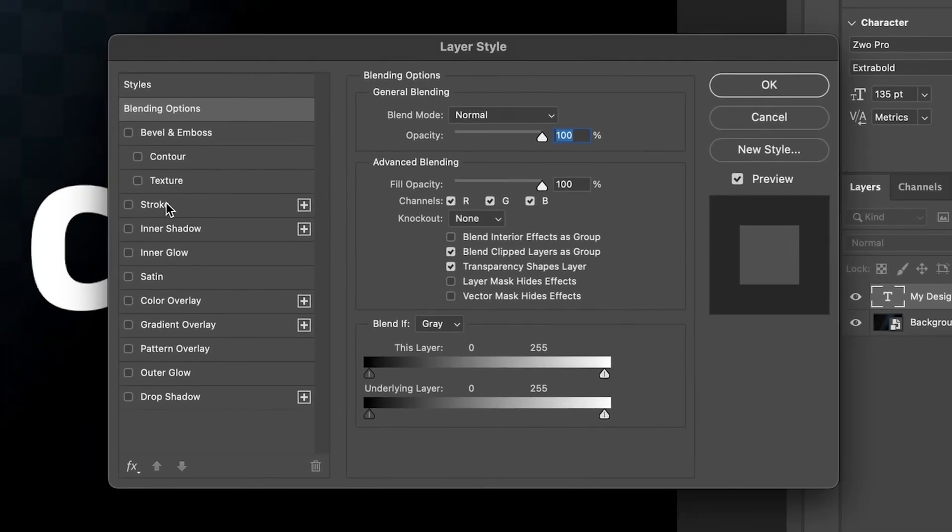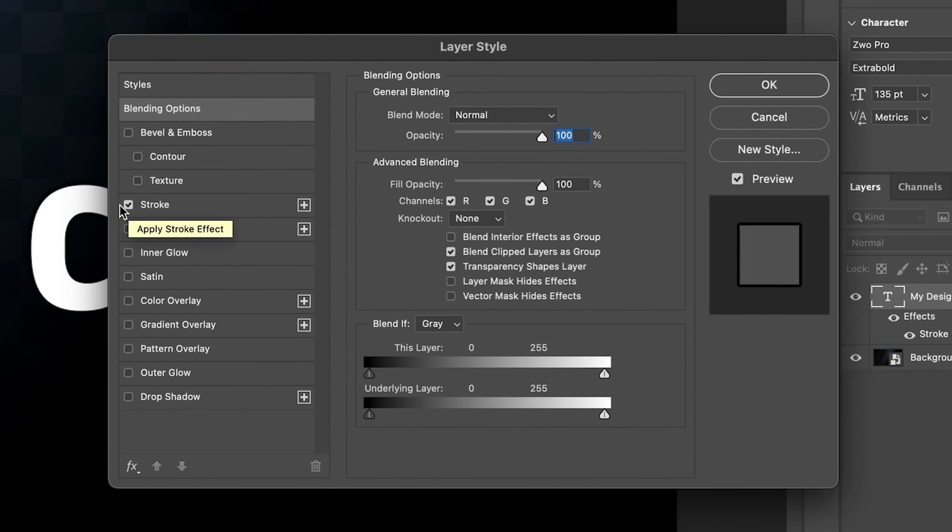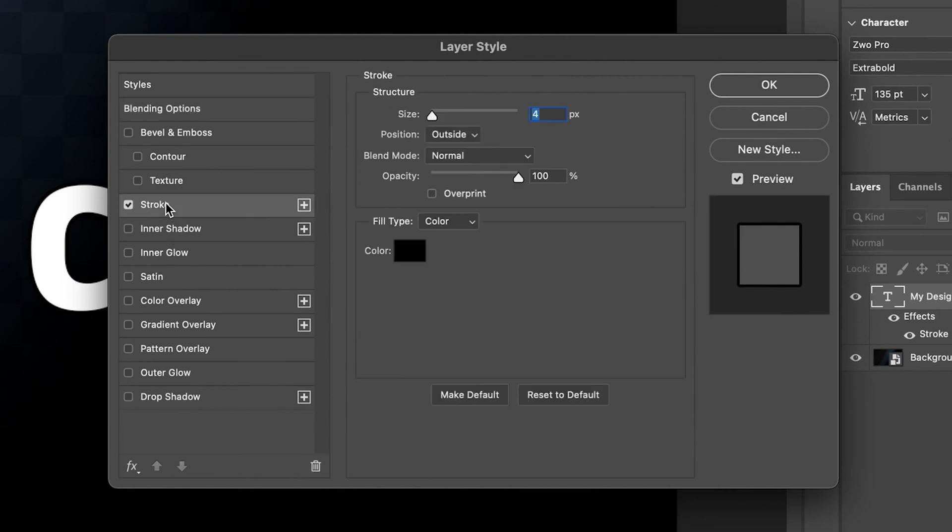Now, make sure there's a tick next to stroke. In order to see the effects that we can change for the stroke option, you need to make sure that the selection is on stroke too. If you've got it ticked and can't see these options, make sure you press on the word stroke.